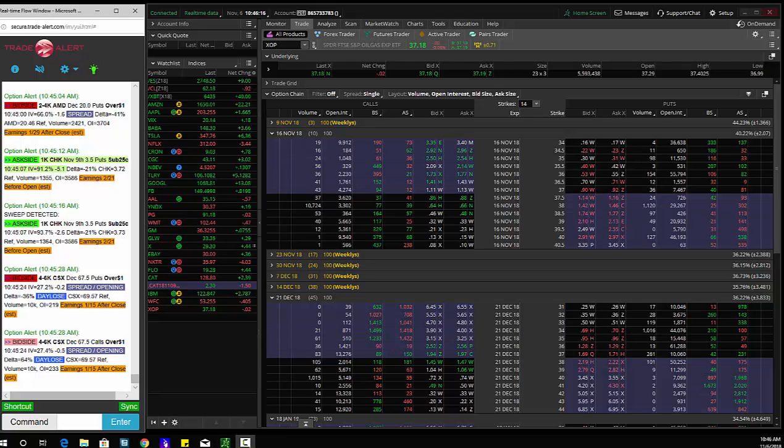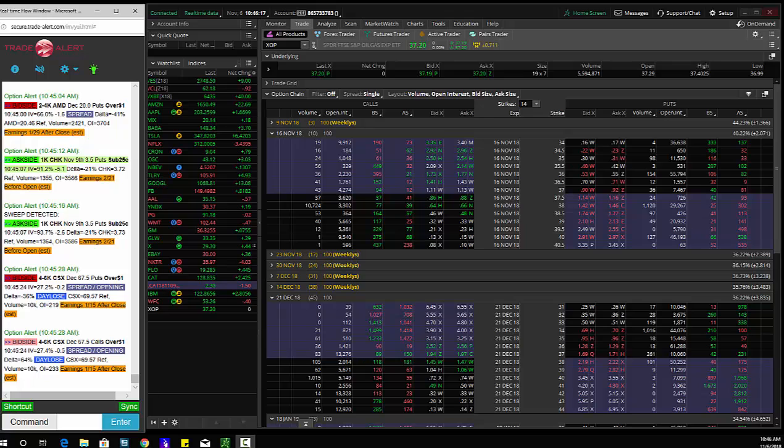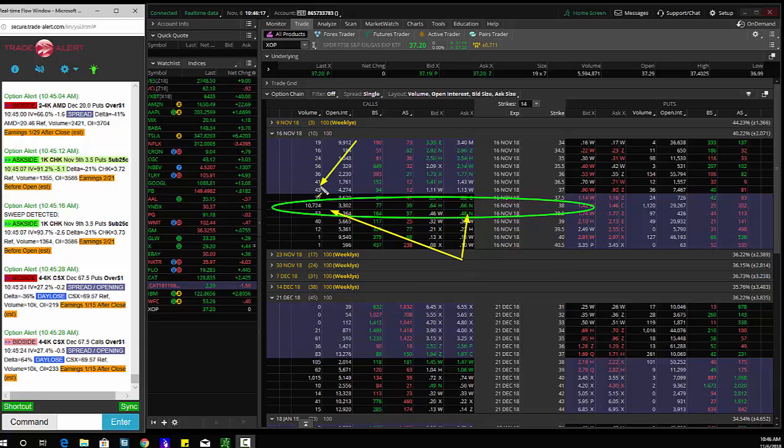So institutional order flow in the option market, a trader bought 10,000 of the XOP $38 calls. They paid 70 cents for these. So someone thinks potentially XOP can go higher.